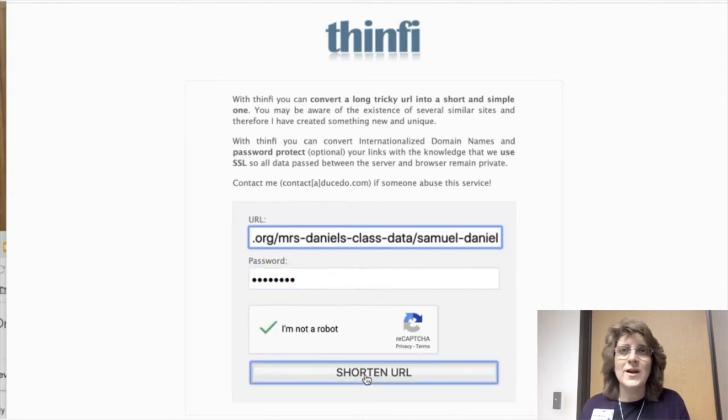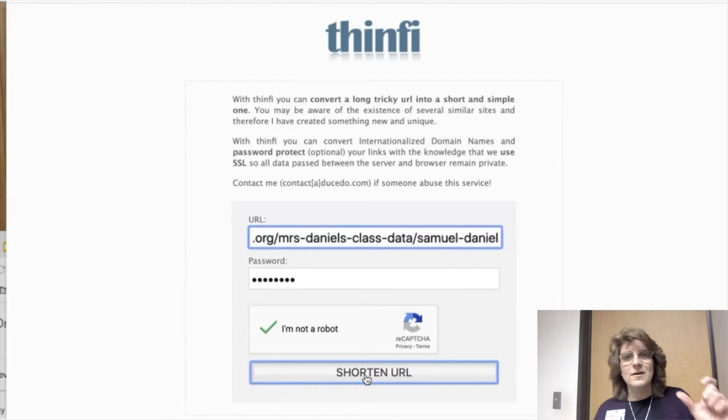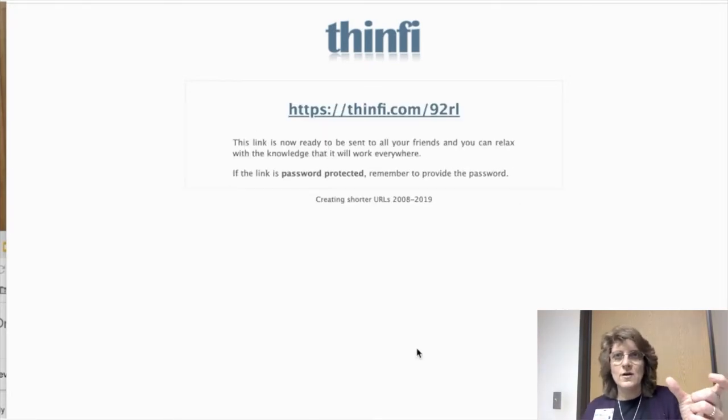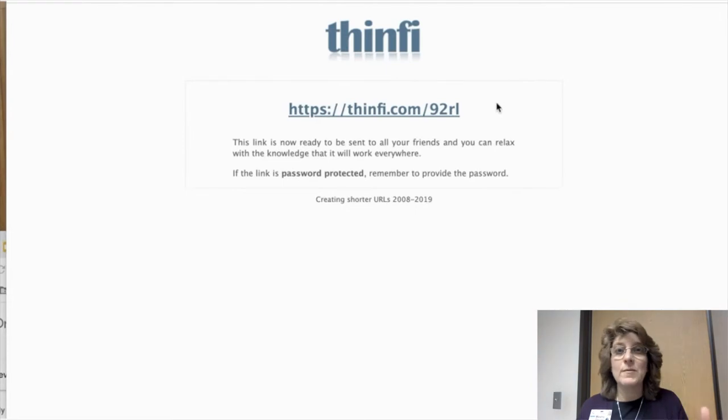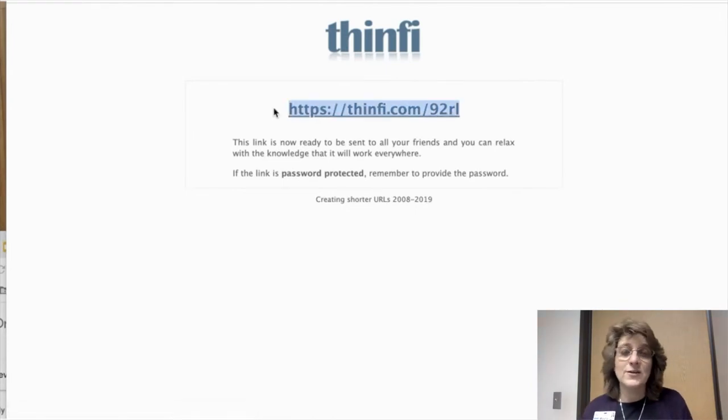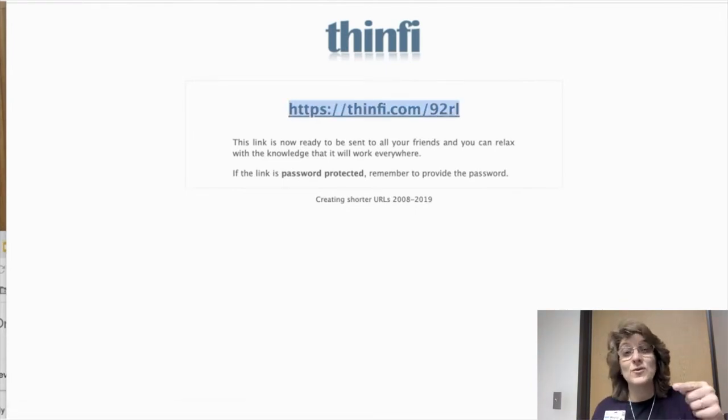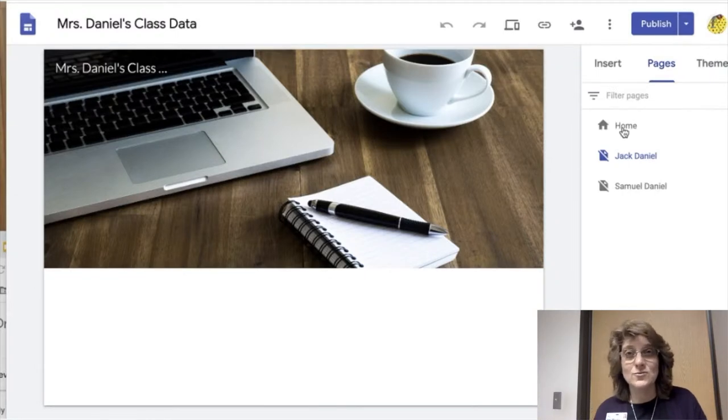And when I do that, it's going to actually give me another URL. You'll see that. That's the URL that I'm actually going to put on the front navigation page. Because this is going to be the only way you can get to the site is by using this password.